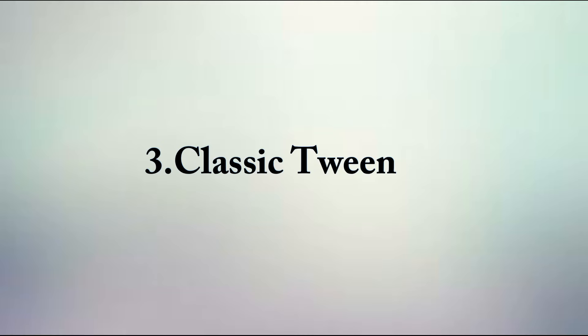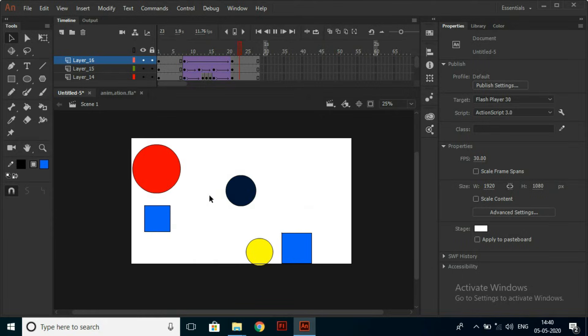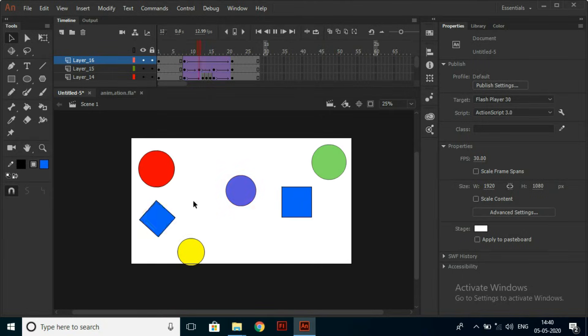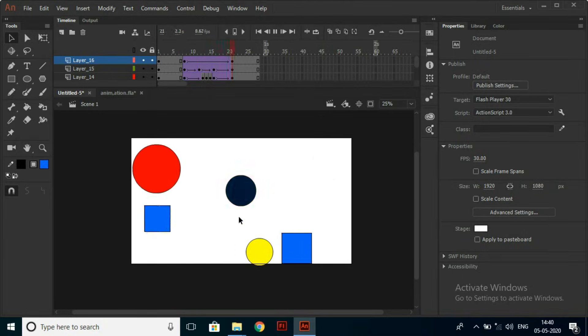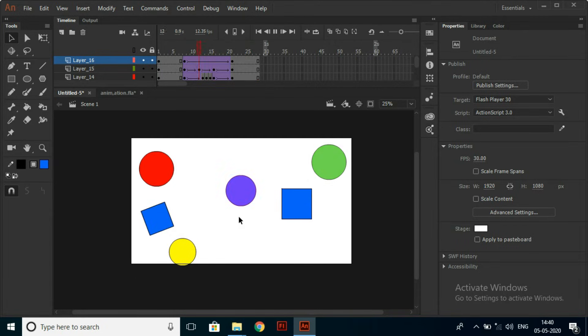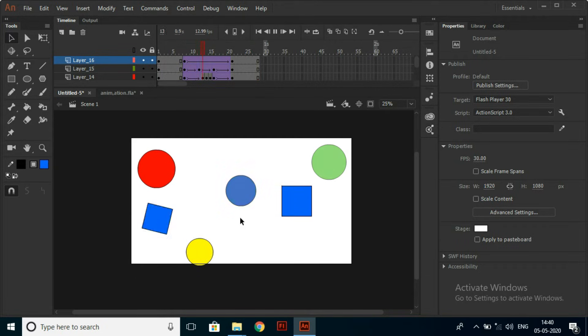Classic Tween. Classic Tweens commonly work with symbols. Classic Tween can add to your object auto-scale, rotate, and color effects.